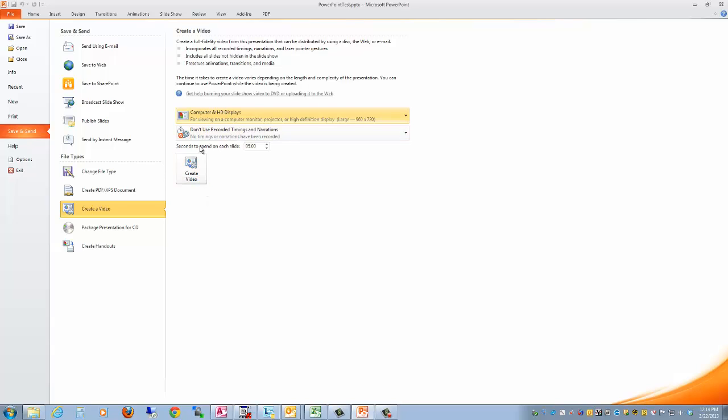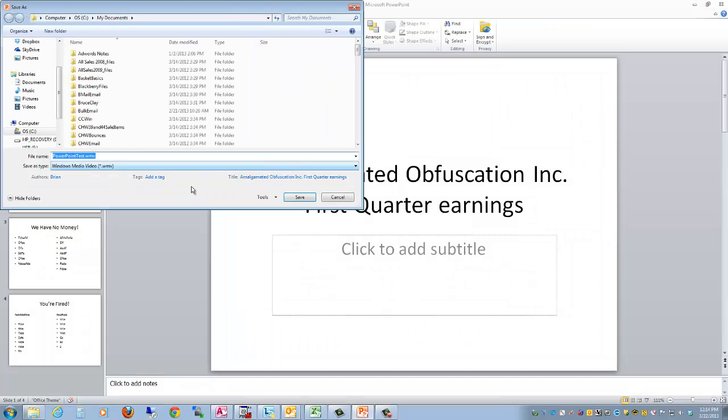So you select the size you want, the number of seconds for each slide, hit Create Video, and then it will save it to your computer.